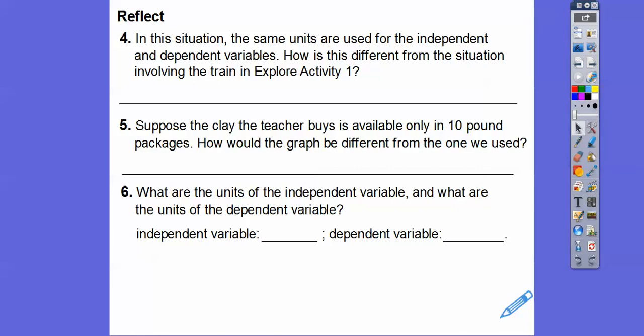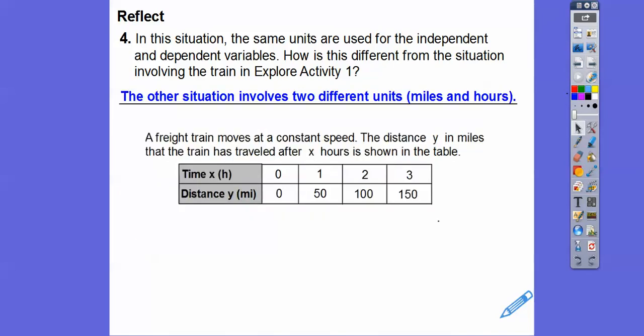In the clay situation, the same units are used for both independent and dependent variables — pounds bought and pounds available. That's different from the train example, which involved two different kinds of units: miles for distance and hours for time.